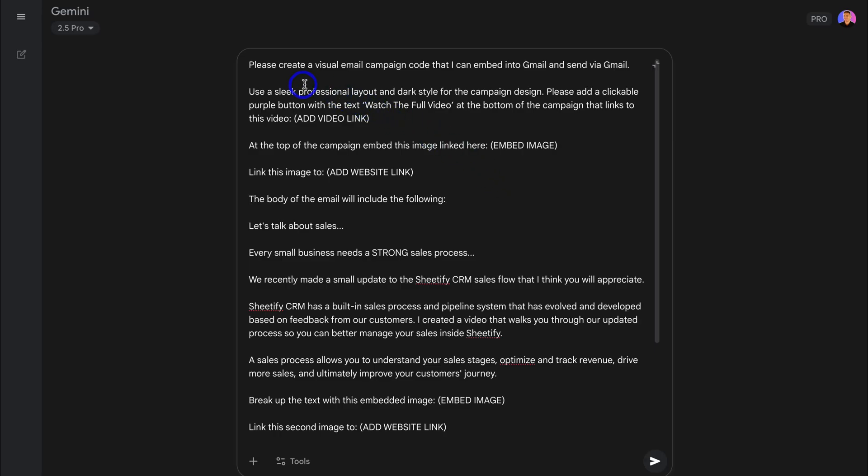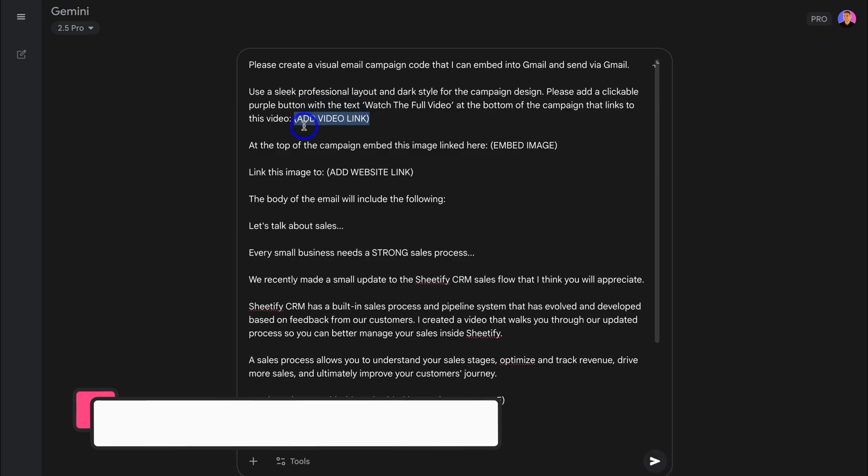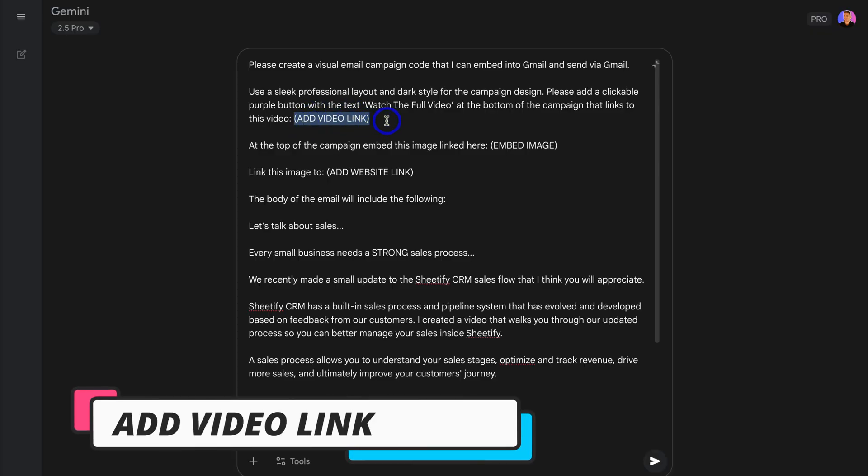Okay, so let's go through and understand this email prompt. Please create a visual email campaign code that I can embed into Gmail and send via Gmail. I'm explaining exactly what I want Gemini to create for me. Now let's add more details. Use a sleek professional layout and dark style for the campaign design. Please add a clickable purple button with the text 'Watch the Full Video' at the bottom of the campaign that links to this video, and I've added this placeholder text here. This is where we need to add a video link.